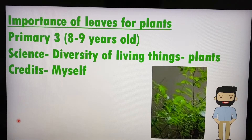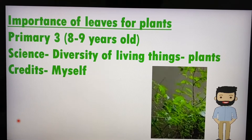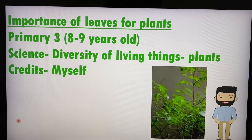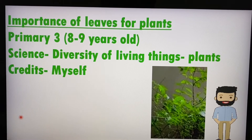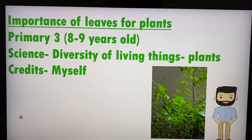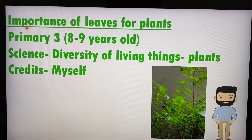Hello everyone, Teacher Lim here again. Thank you for joining me at my channel, and a big welcome back to all students, teachers, and parents. I hope you enjoyed the earlier part of the video. Today, I want to talk about the importance of leaves for plants.